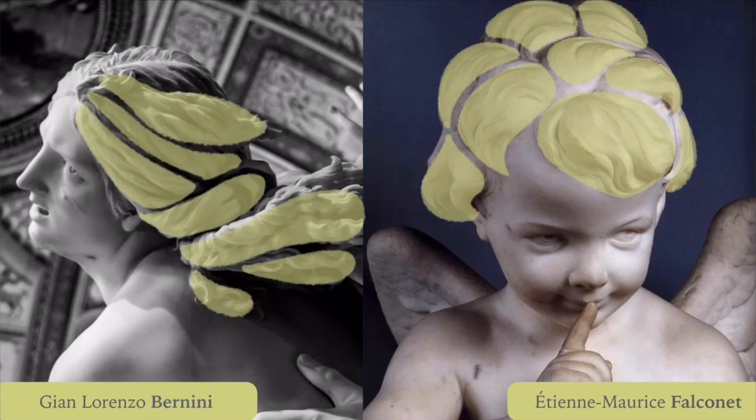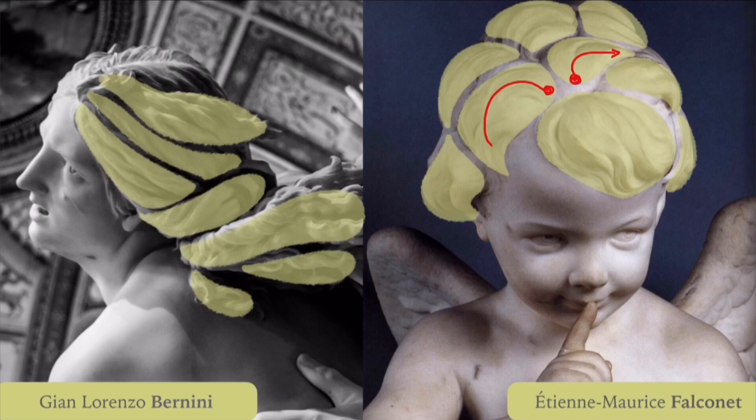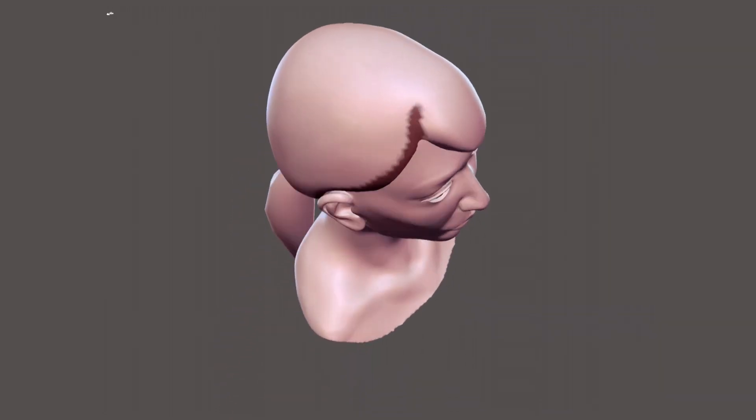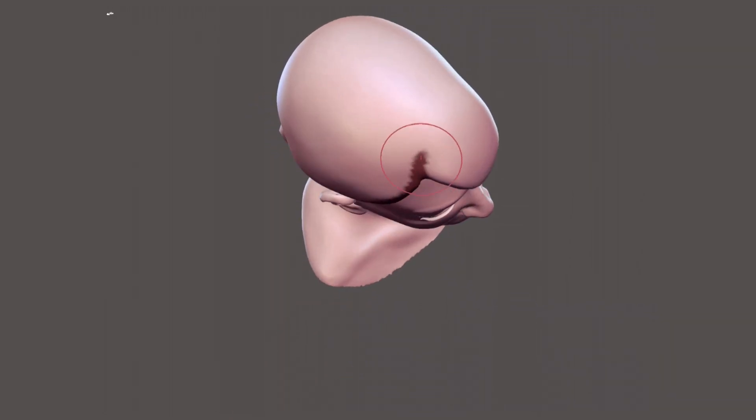Once you have identified the groups, we need to figure out their origin and the direction they follow. Since we already blocked the volume, the origins will be all around it.